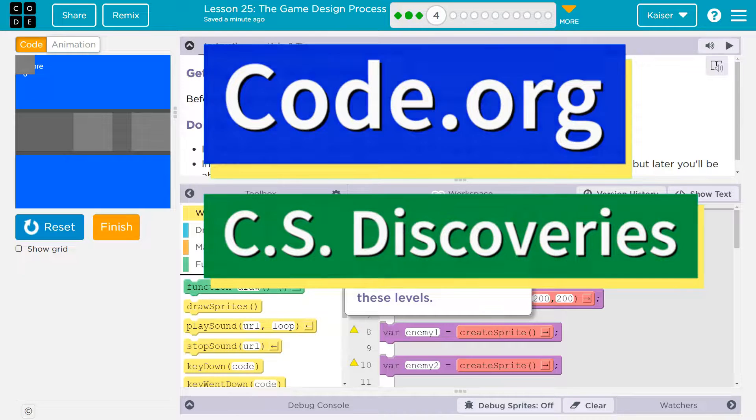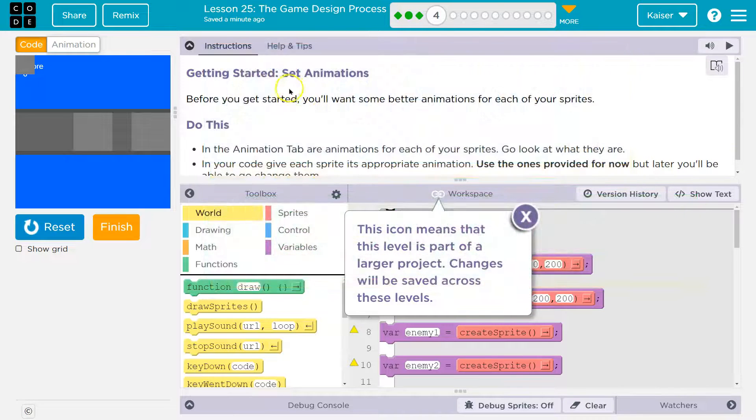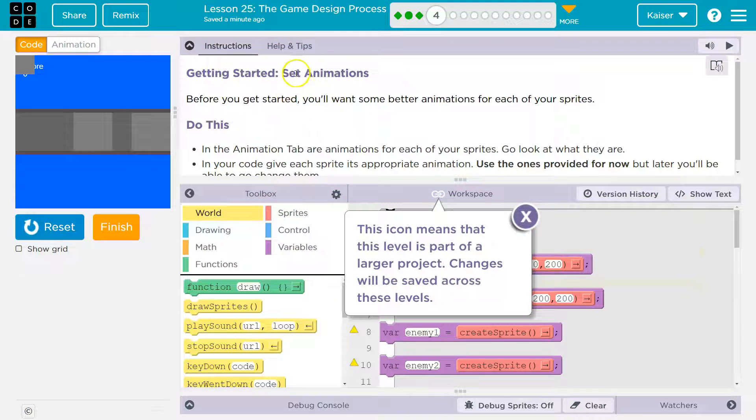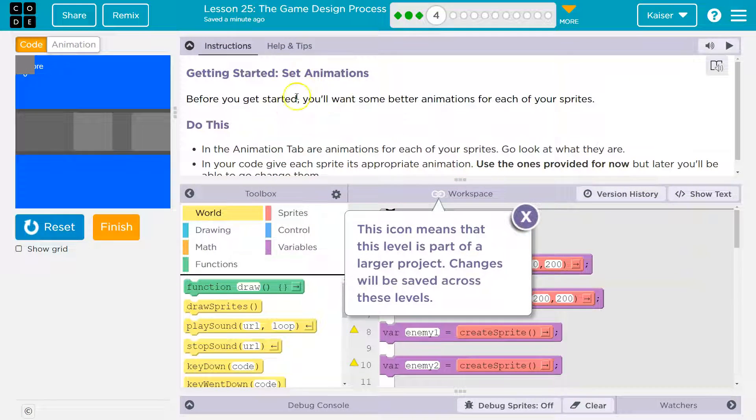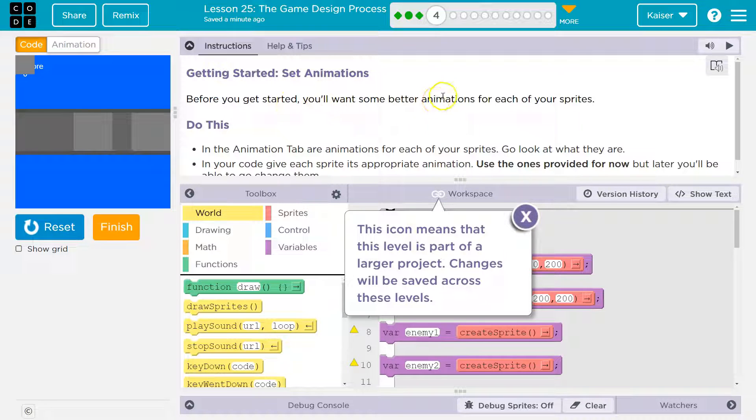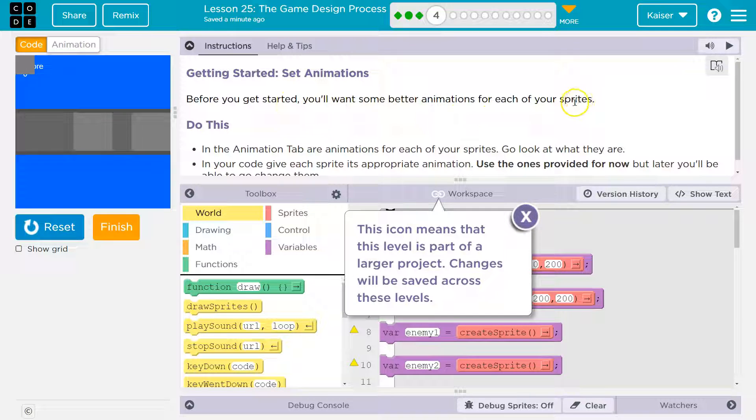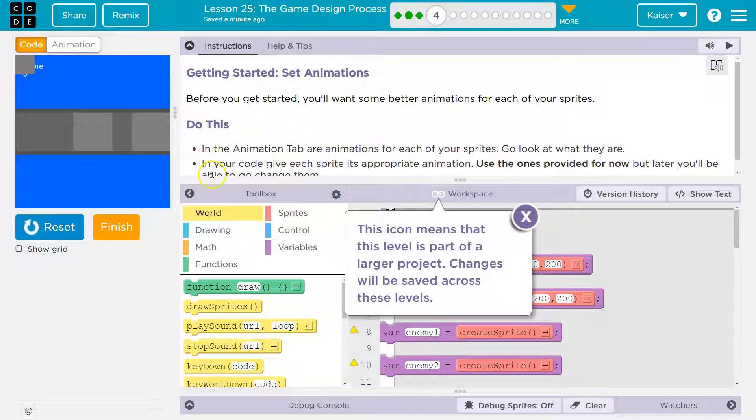This is code.org. Let's see what we're working on. Getting started: set animations. Before you get started, you'll want some better animations for each of your sprites. Yes, I do. Awesome.